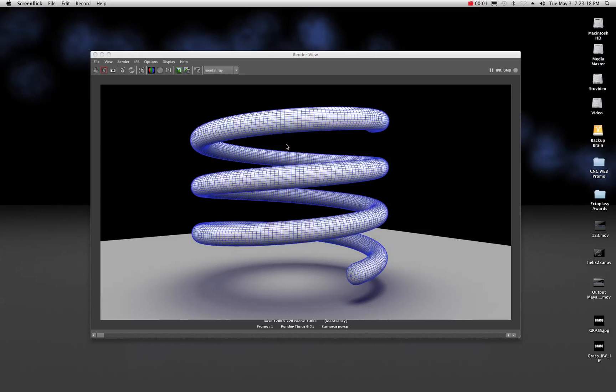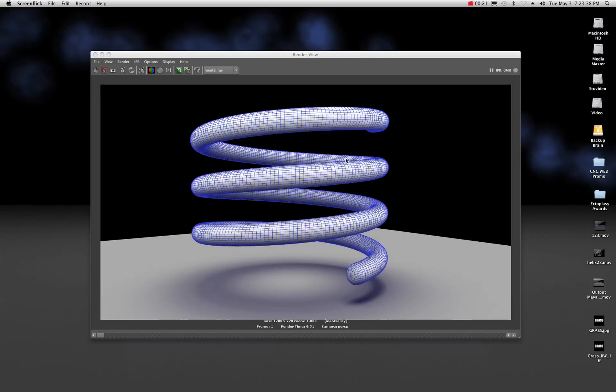All right, welcome back to another tutorial in Maya. Today we are going to make a wireframe for a model. You've all seen the technique. It's basically a wireframe of the model that looks pretty good. And essentially getting to this point, there's a few steps involved in order to get a quality looking wireframe.